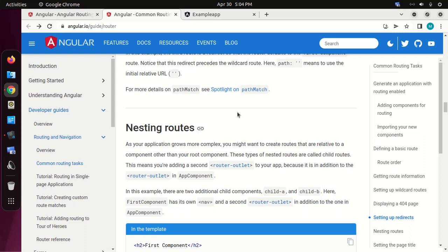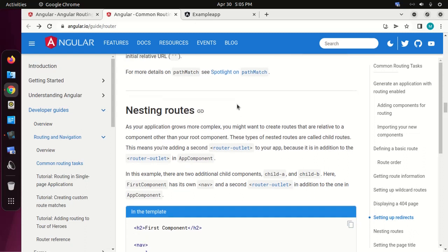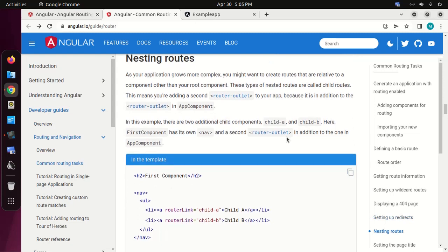Now we are going to learn how to implement nested routes in Angular. As your application grows more complex, you might want to create routes that are relative to a component other than your root component. These types of nested routes are called child routes. This means you are adding a second router outlet to your application, in addition to the router outlet in app component.